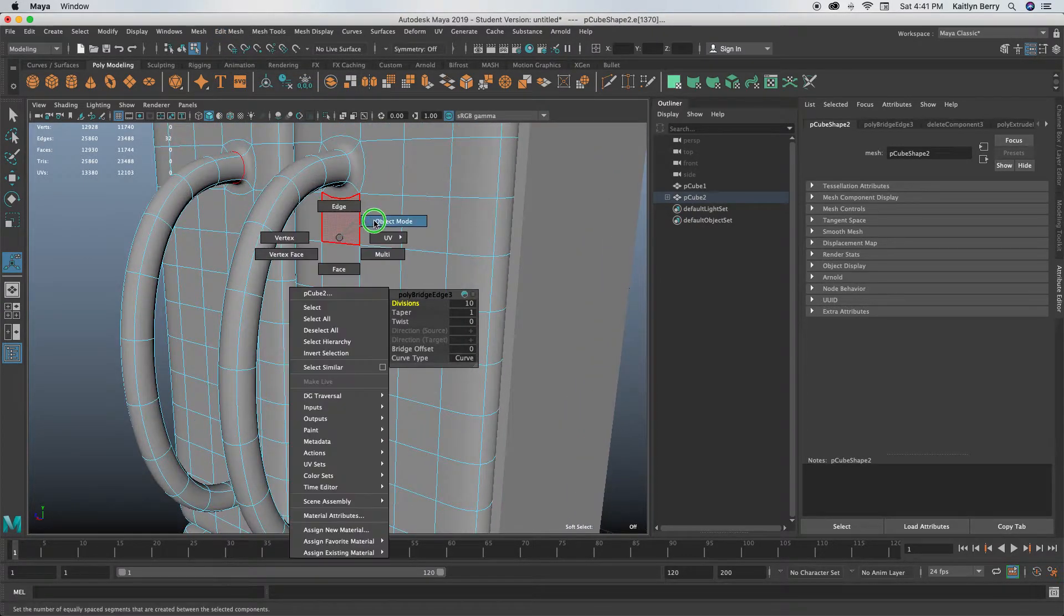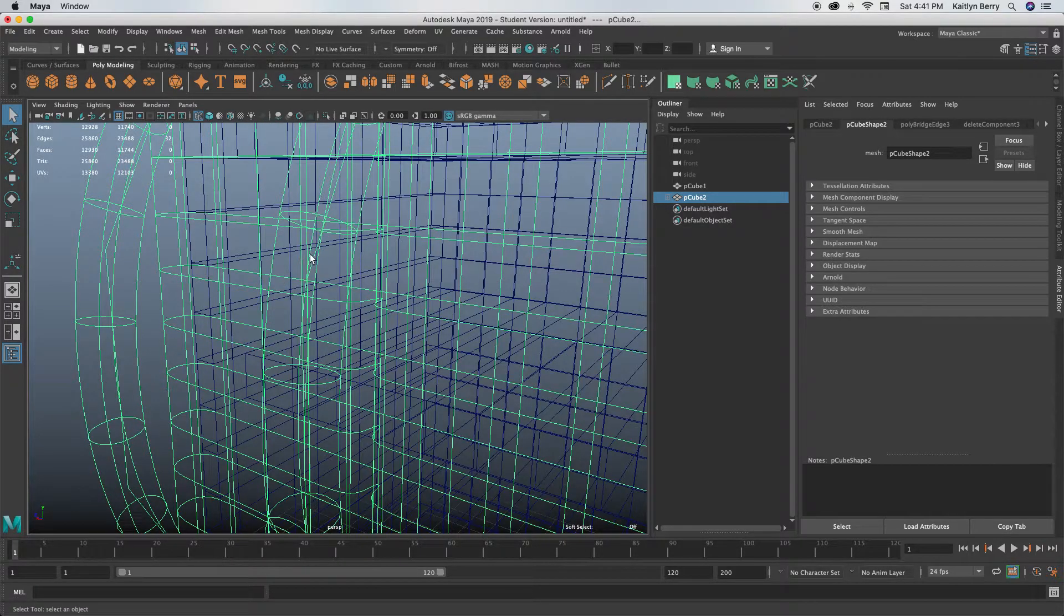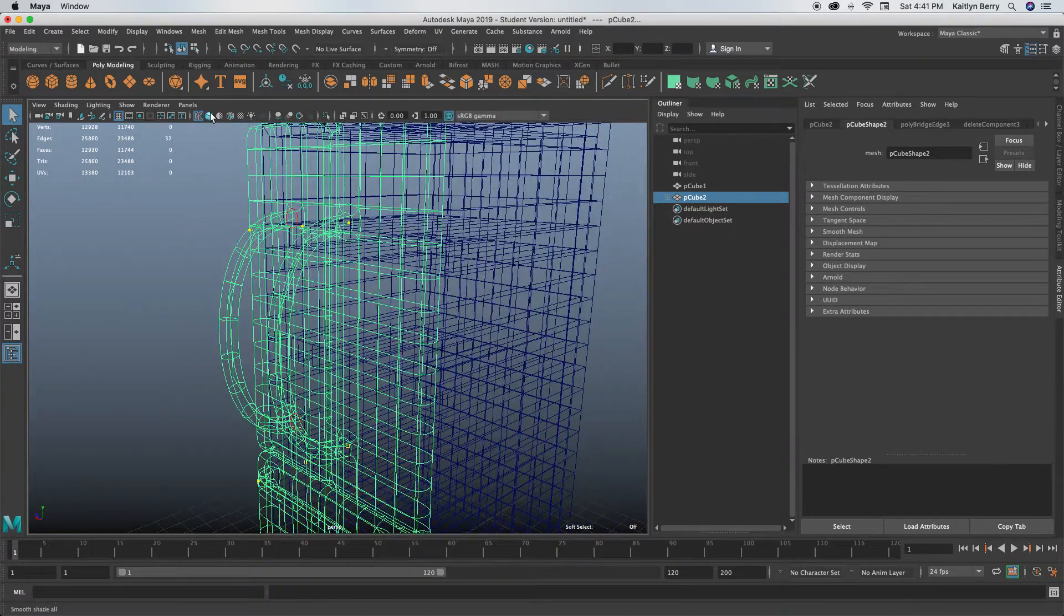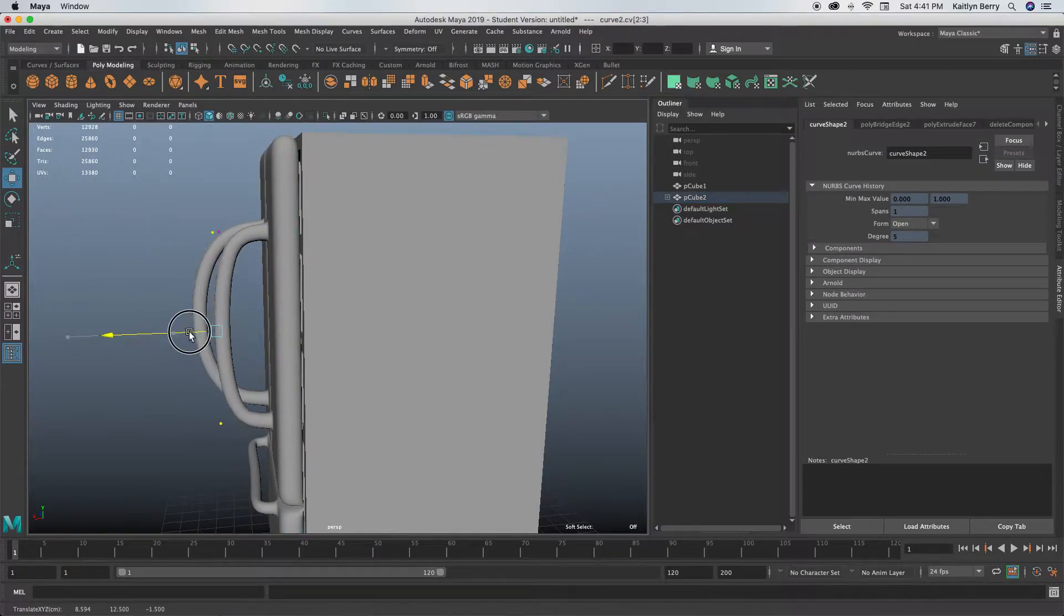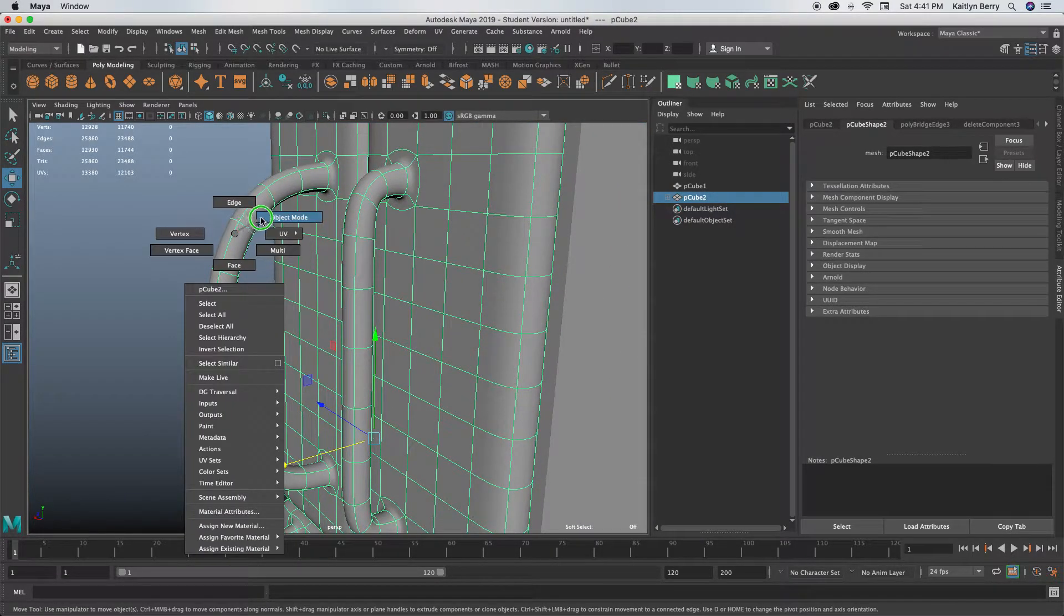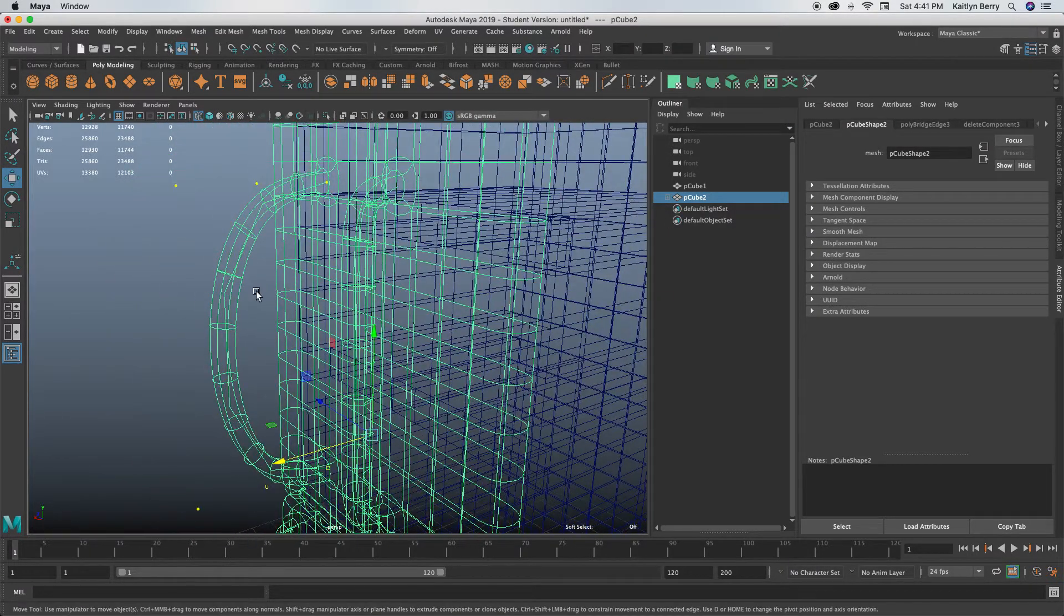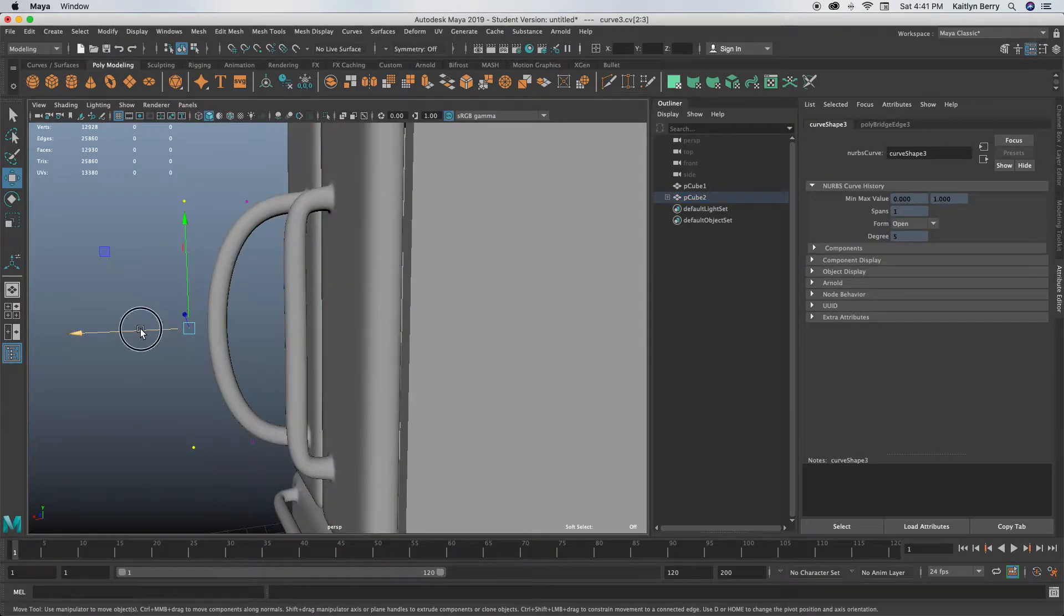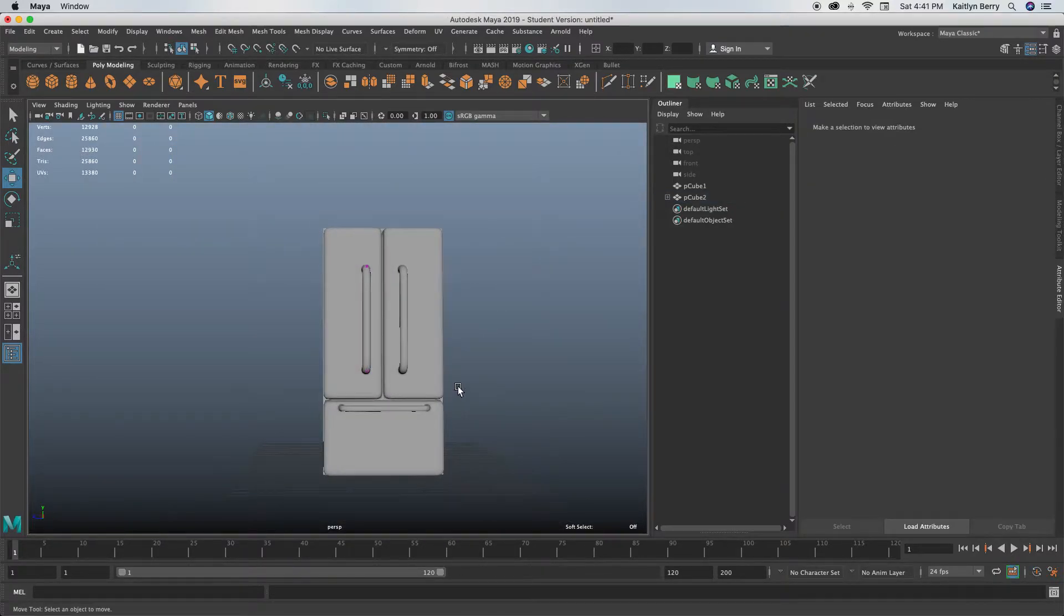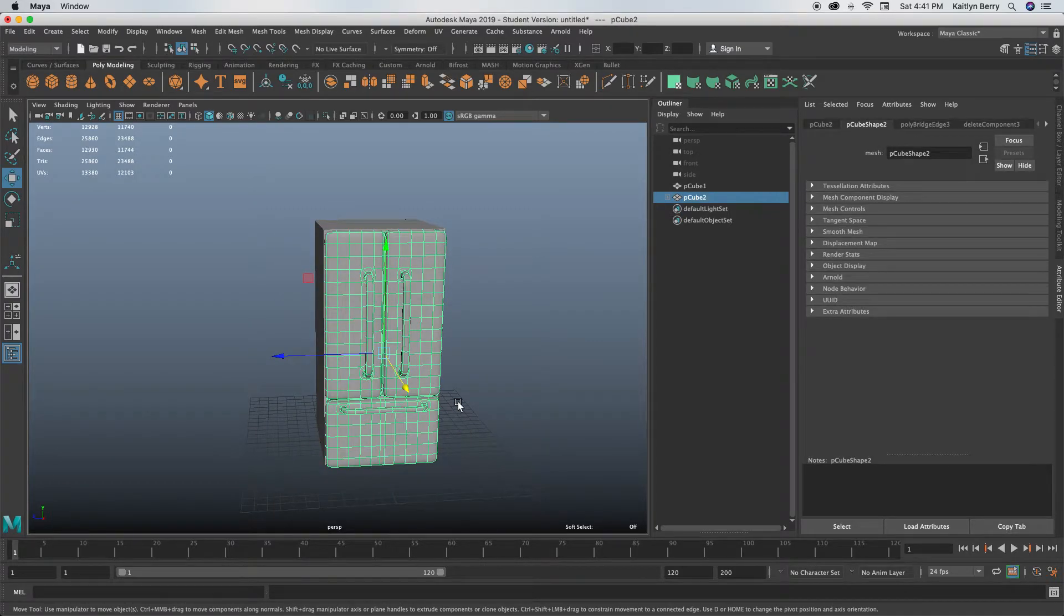Now what we need to do is edit those curves so they're a bit closer. So find that curve, right-click, Control Vertex, and then you can grab them and press them in so they're a bit closer. Then we can do the same with this one. That's basically the fridge.